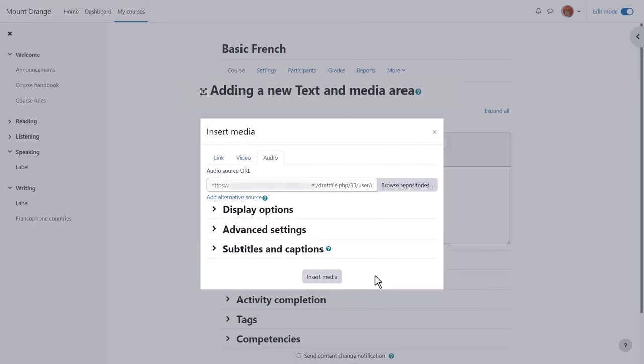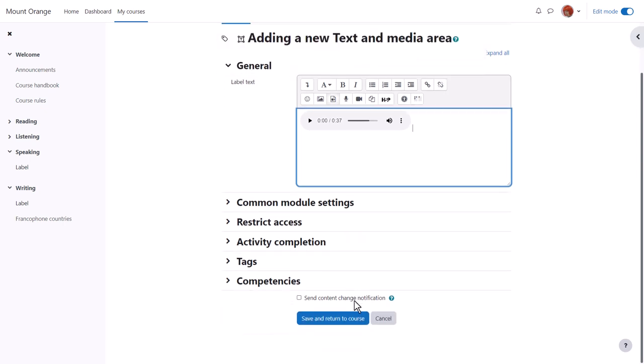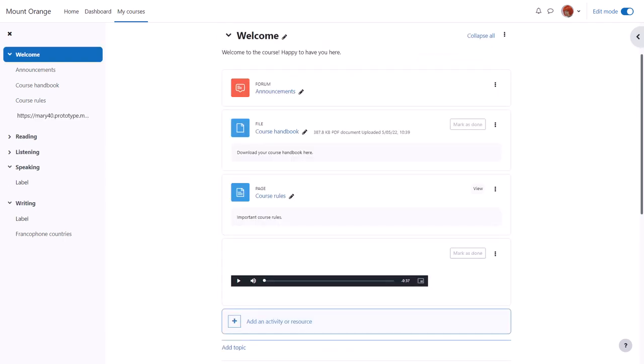Note that other options are available too, but we'll look at those in a moment. When we click insert media, the file doesn't yet display in its player. We'll only see it once we click save and return to course. And here it is.